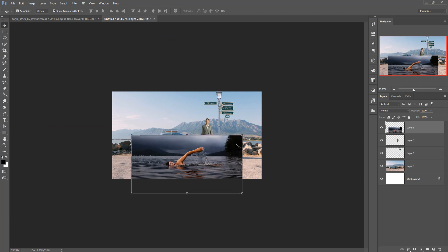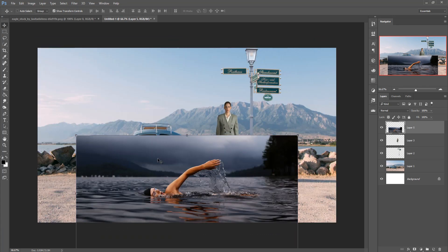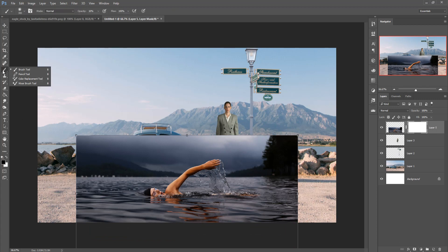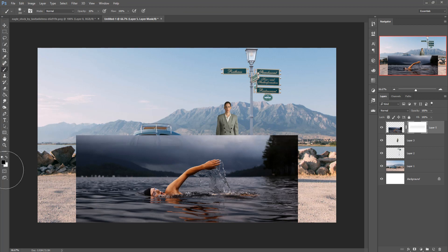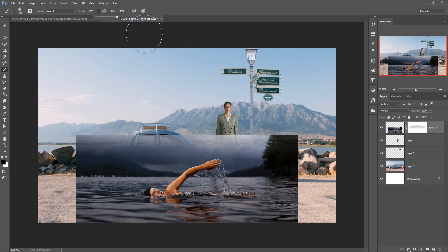Now I am going to remove all the outer sides. Take a mask layer, go to the Brush tool, make the foreground color black, and simply remove all these extra sides.